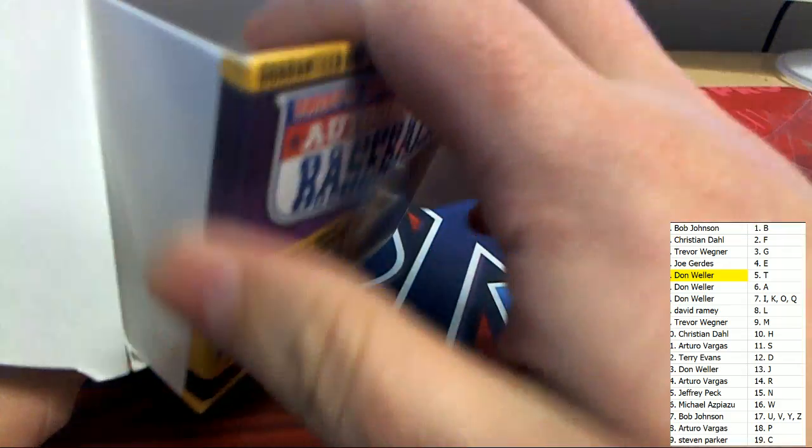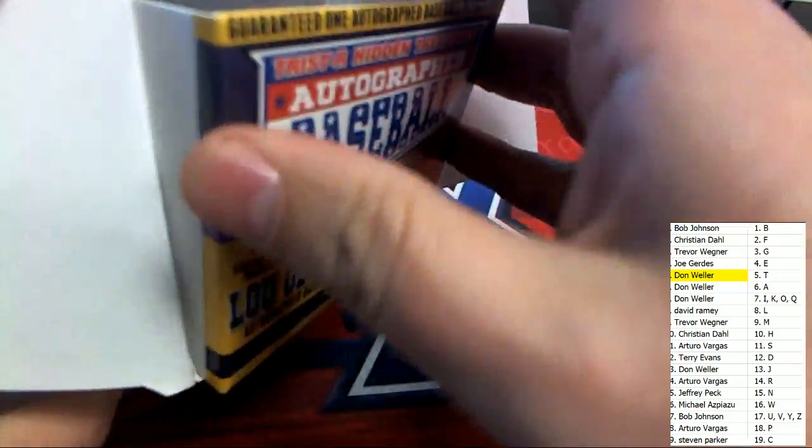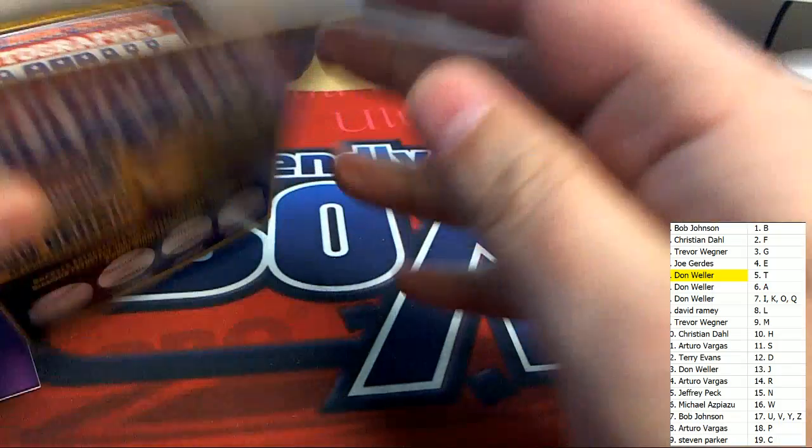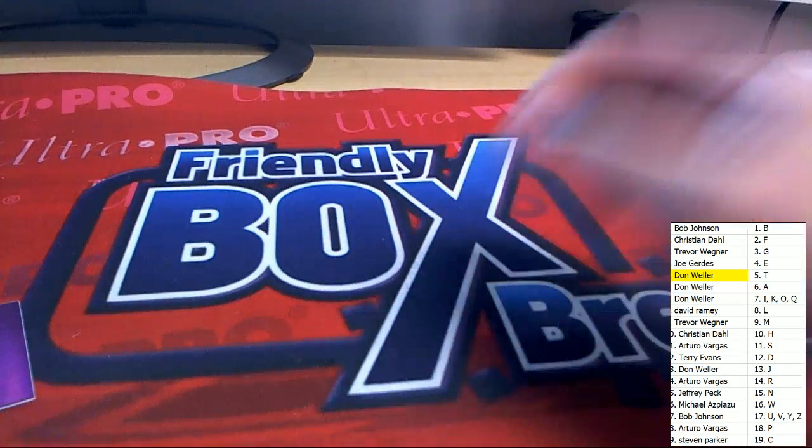All right. So no bonus ticket. No hidden treasure. But great autographed baseball in the box.